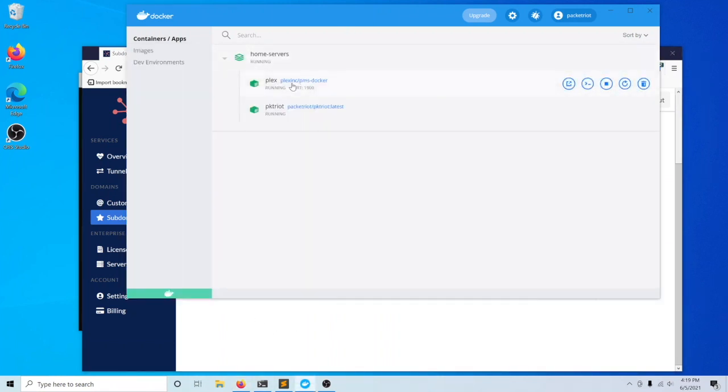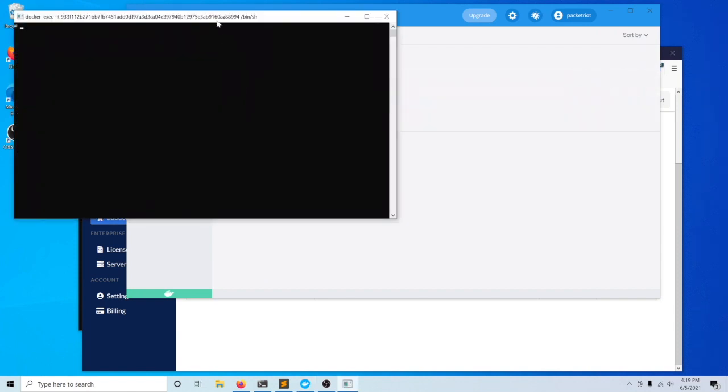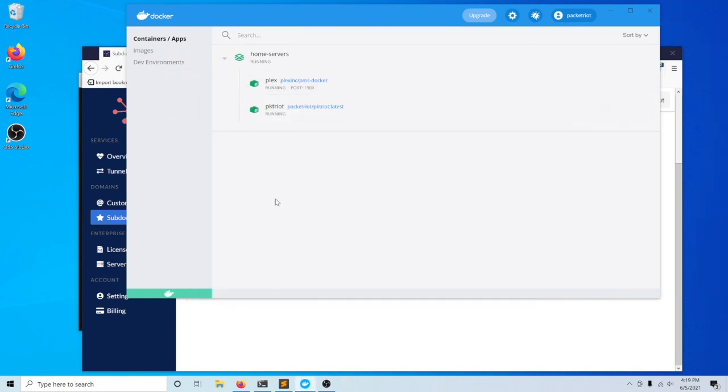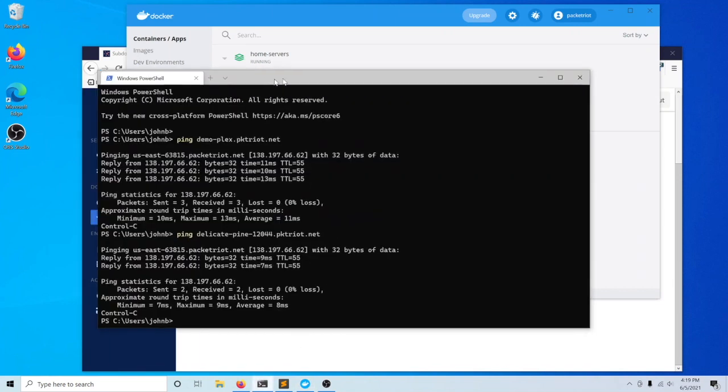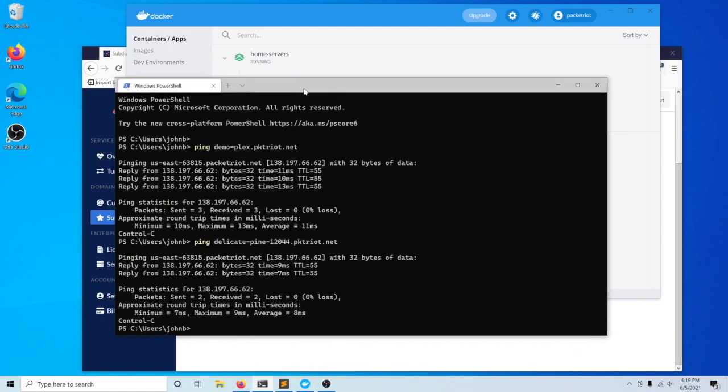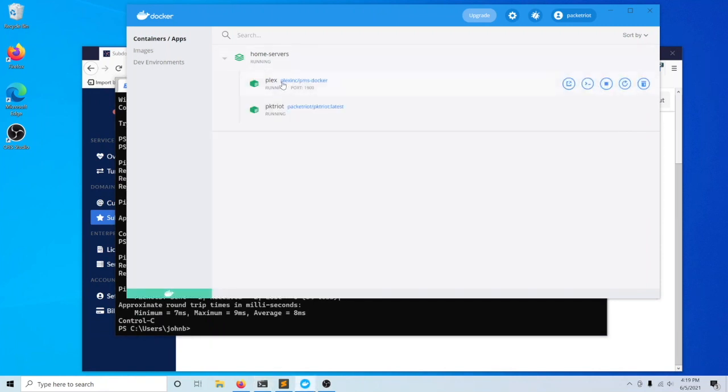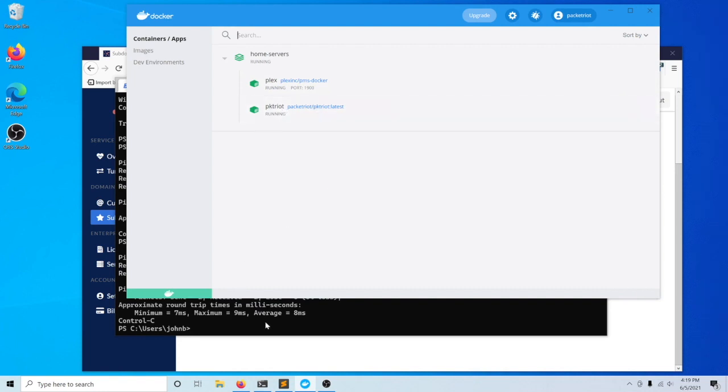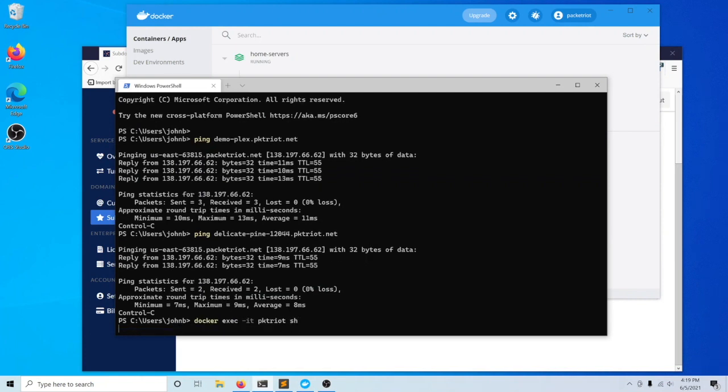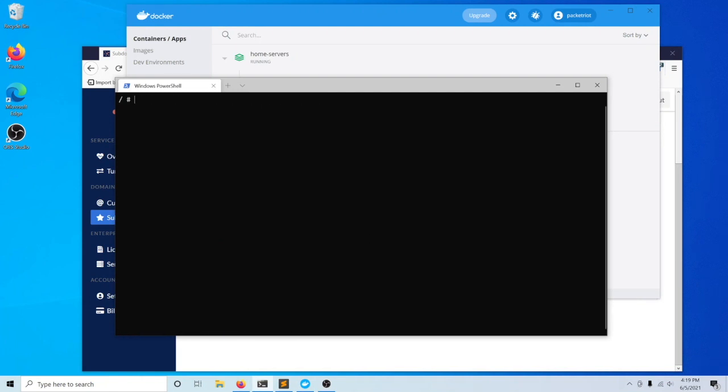In Docker for Windows, they have a neat feature here. You can click this button to open up a command line, but this is using the older command shell, which isn't nearly as nice to use. I'll just use Microsoft Terminal to create a shell into the PacketRiot container here. The name of this container is PacketRiot, so we will use that. We'll create a shell.